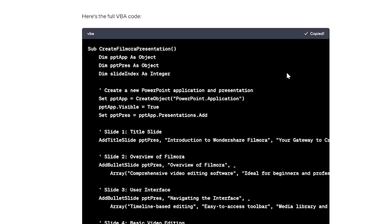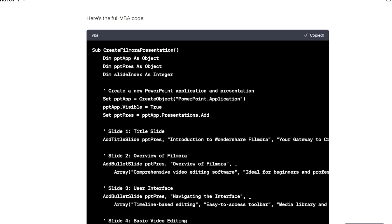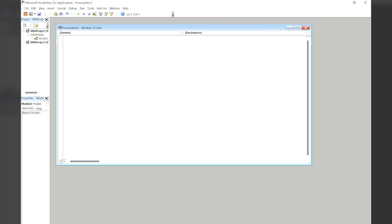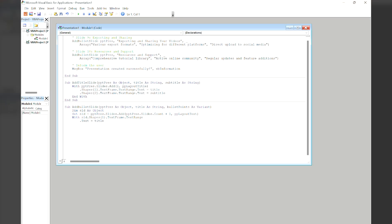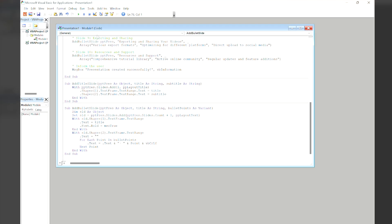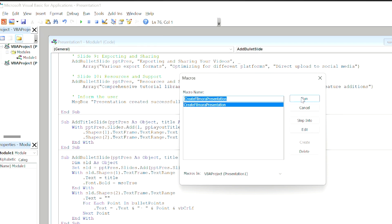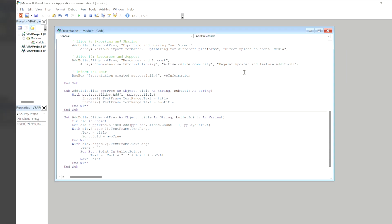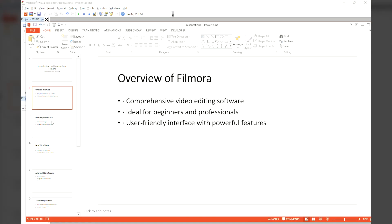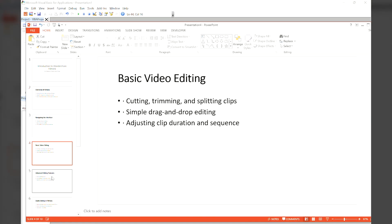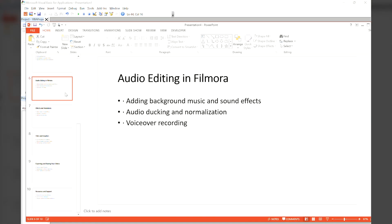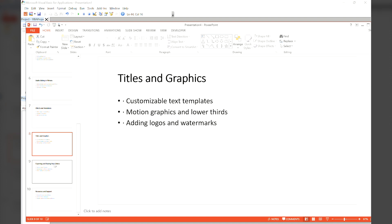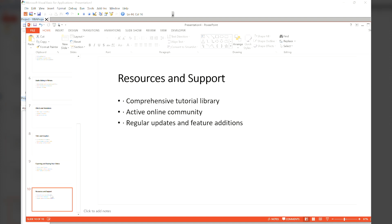Copy the code generated by ChatGPT and paste it into the Visual Basic Editor in PowerPoint. Then click the play button to run the code. This will automatically generate a presentation with 10 content-rich slides in a matter of seconds.